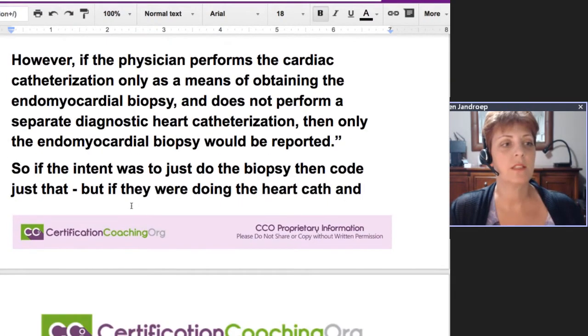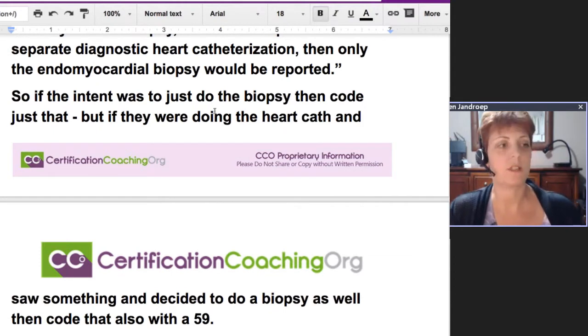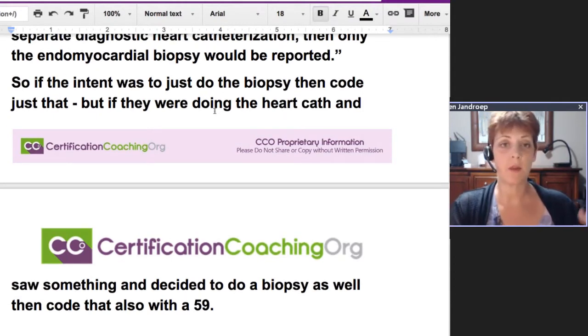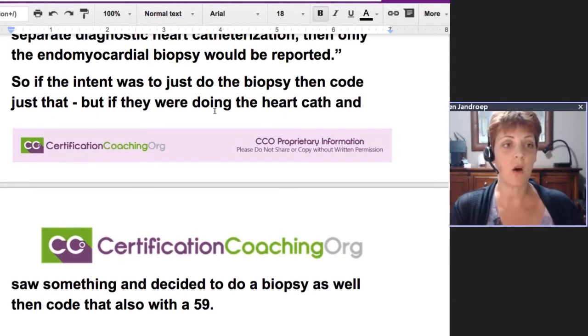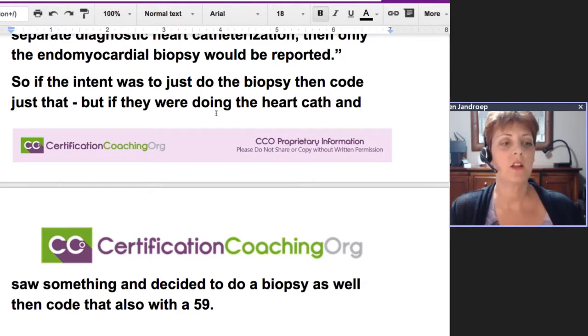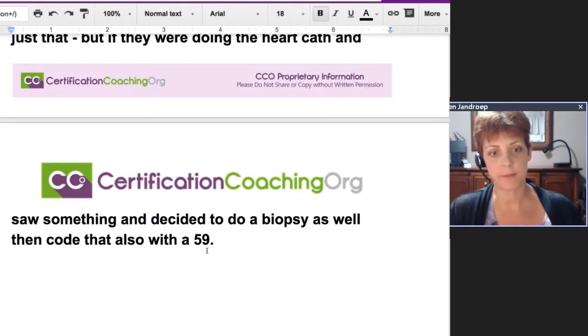If the intent was to just do the biopsy, then code just that. But if they're doing the heart cath and while they're there they notice something suspicious and decide to take a biopsy, then go ahead and report that with modifier 59.